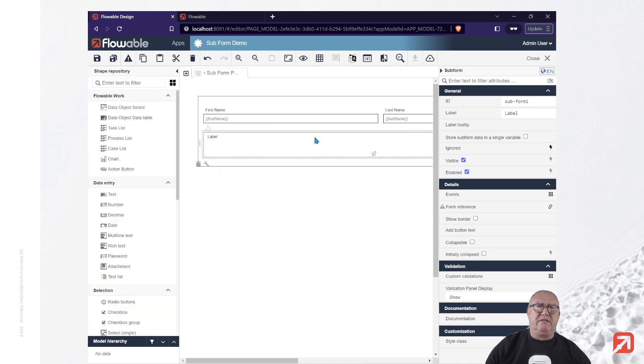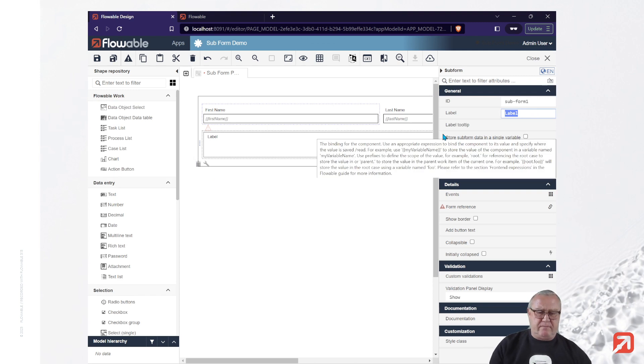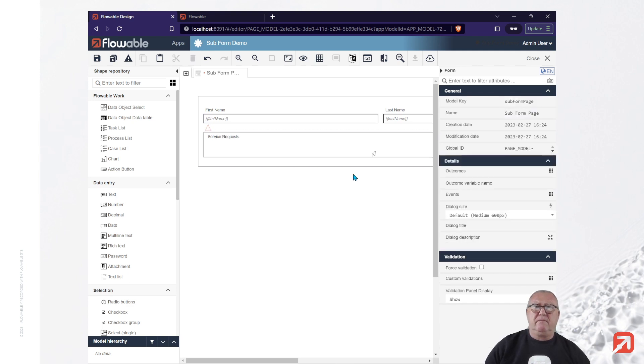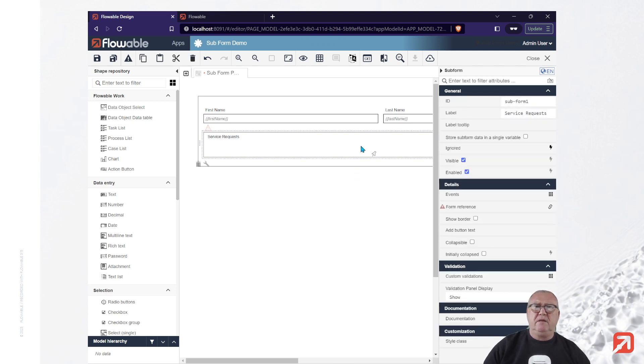Alright, it's a form we're going to label as service requests. And we need to bind a form to this.